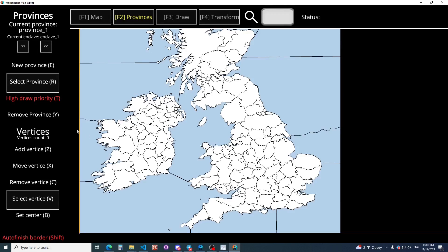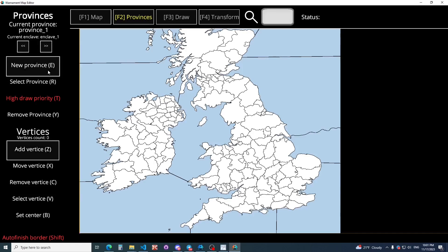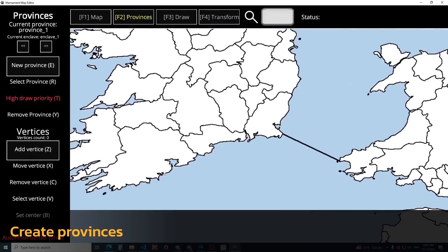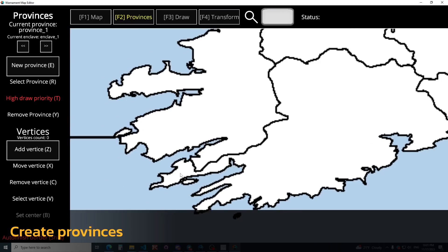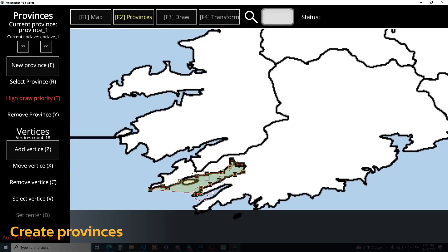Just press New Province and work on the map. That's correct, and that's good.